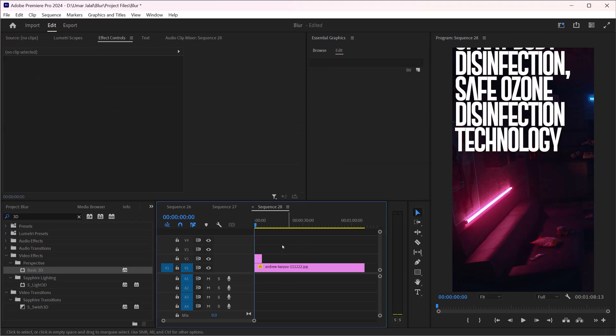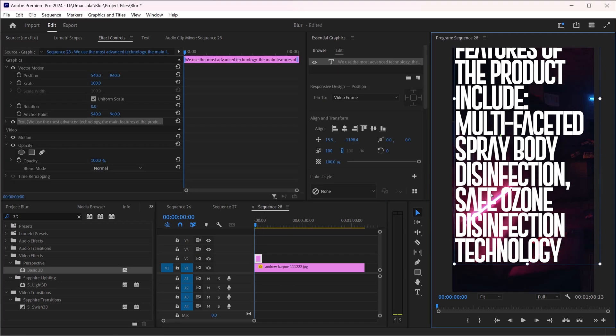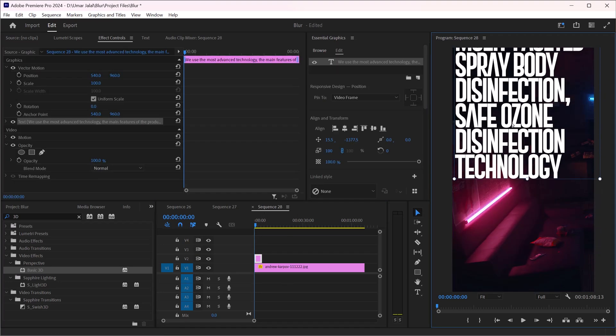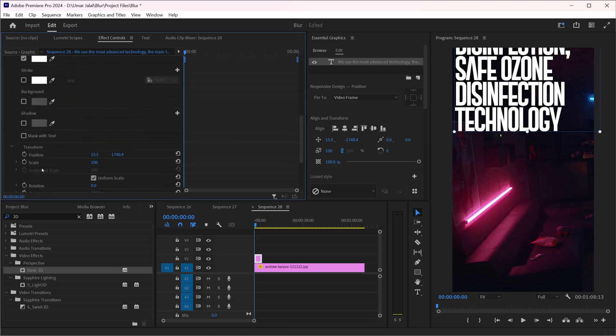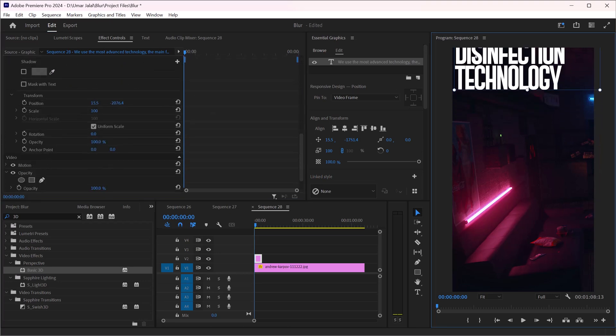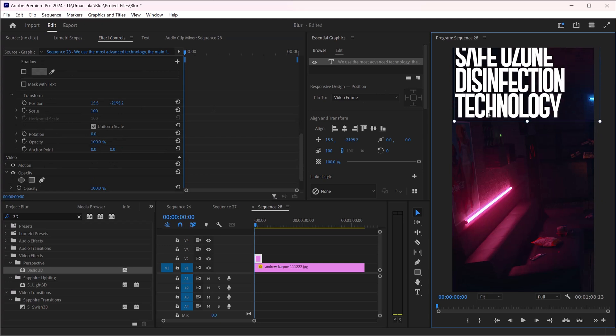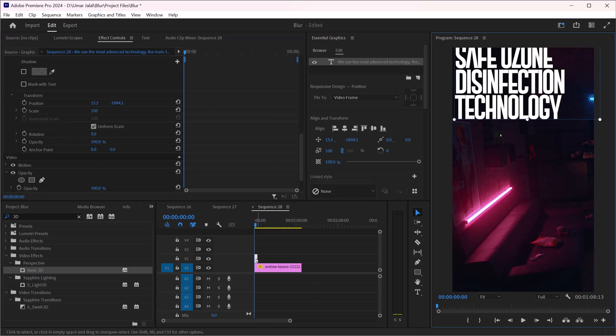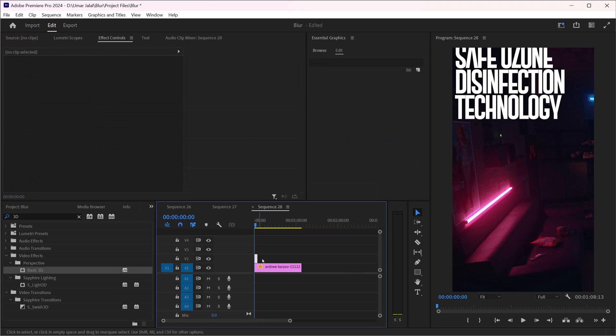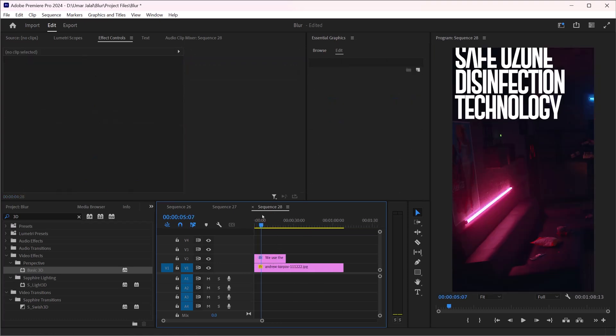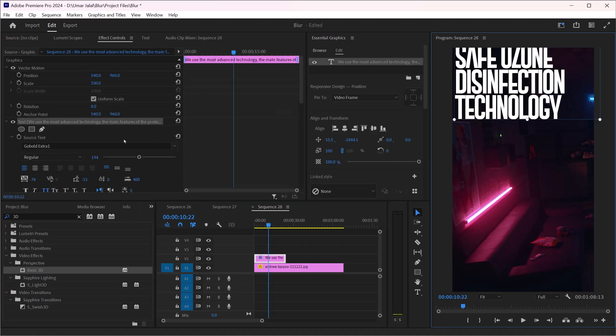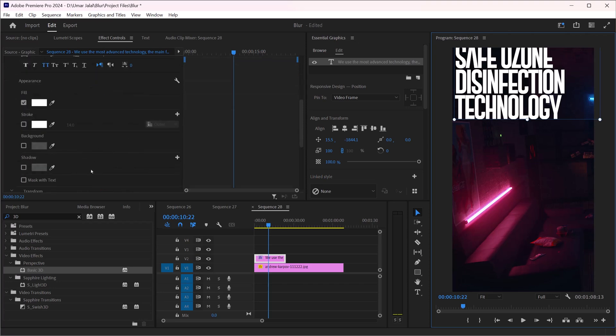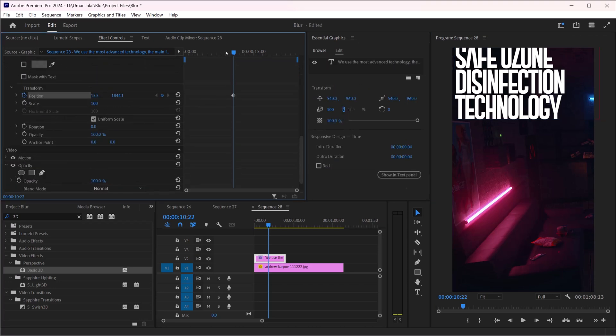Our text is ready. Now I have to play with its position. For that, I'm going to use the position property here. On, I guess, 5 seconds or maybe on 10 seconds, I will place the keyframe.